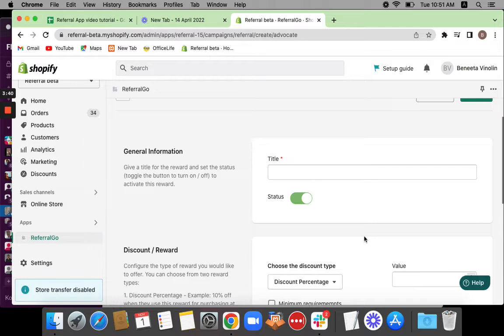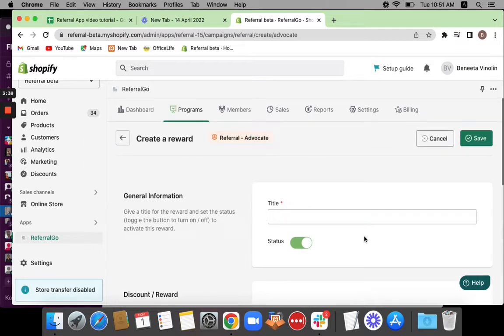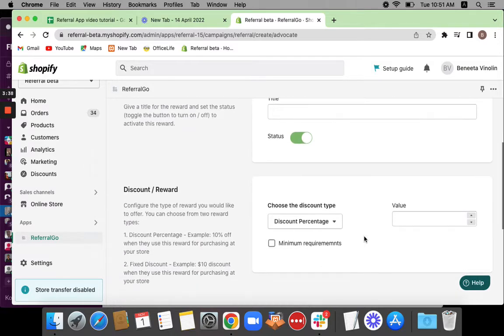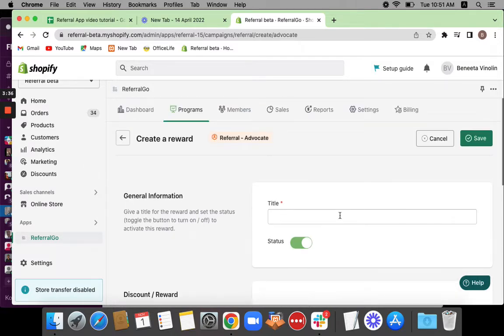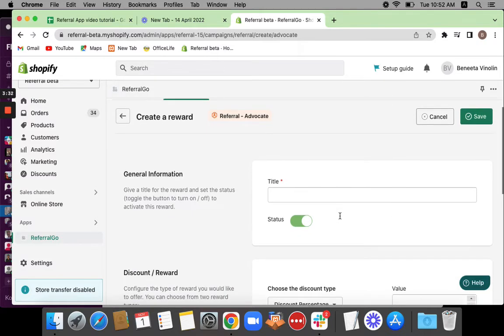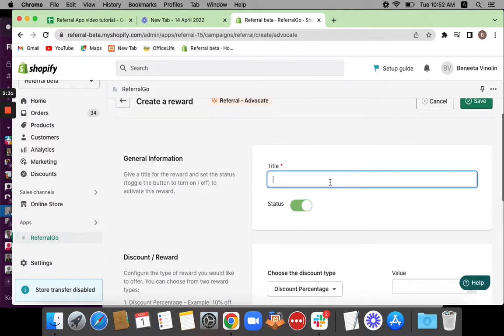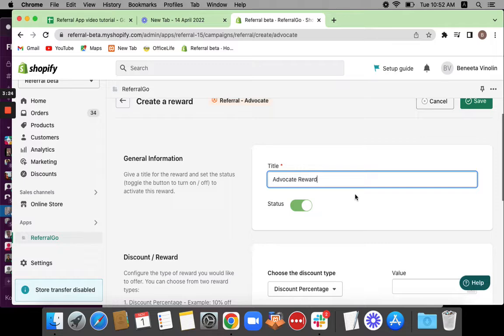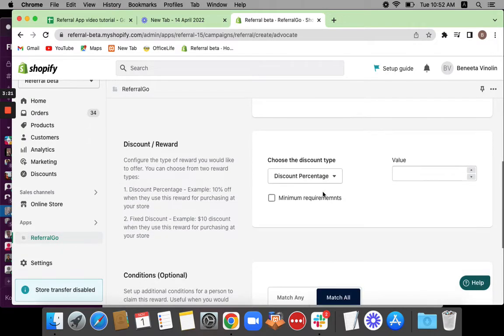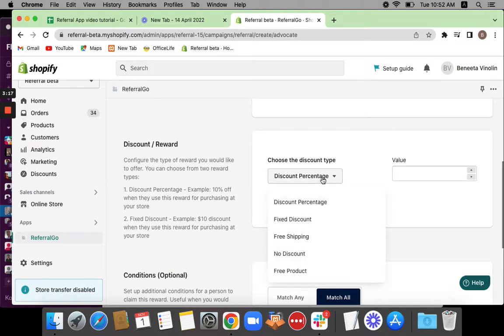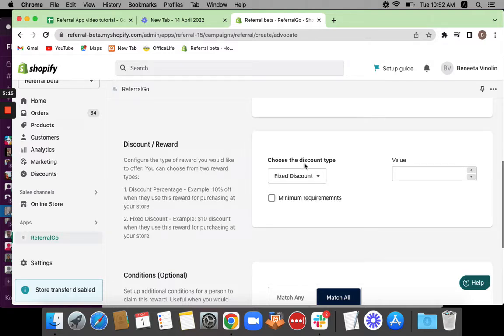Once you click on the create button, you'll be taken to the configuration page. Here's where you set the campaign up. We can start off by giving it a title. Since this reward is for the advocate, let's give a title that relates to that. I've set the title to Advocate Reward. We said it's a $10 discount, so let's go for Fixed Discount here under the discount type and set a value of $10.